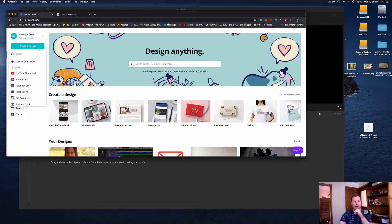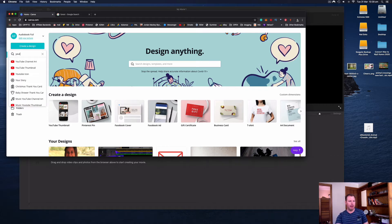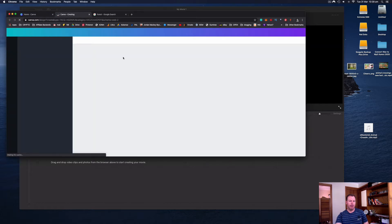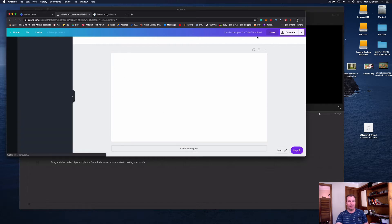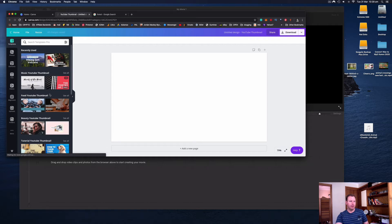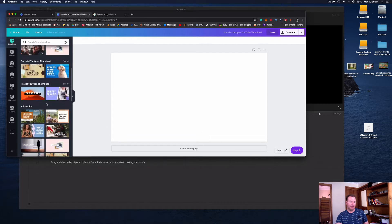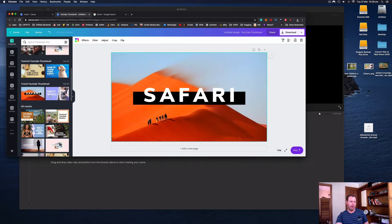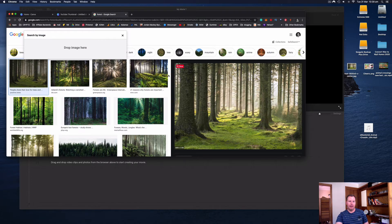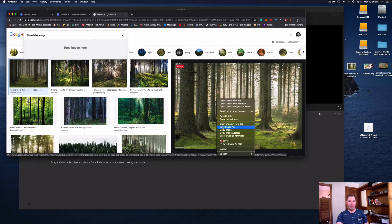In Canva you create a new design and they have all these pre-formatted designs. I'm going to type in "YouTube thumbnail" and they'll have all these templates that you can utilize — it's automatically the right size, the right resolution, everything's done for you. You can go through all the free templates and click on whatever one you want. Then we just need our own image to make it our own. I go and search Google Images, find a non-copyrighted image, and download it by right-clicking and going Save Image As.